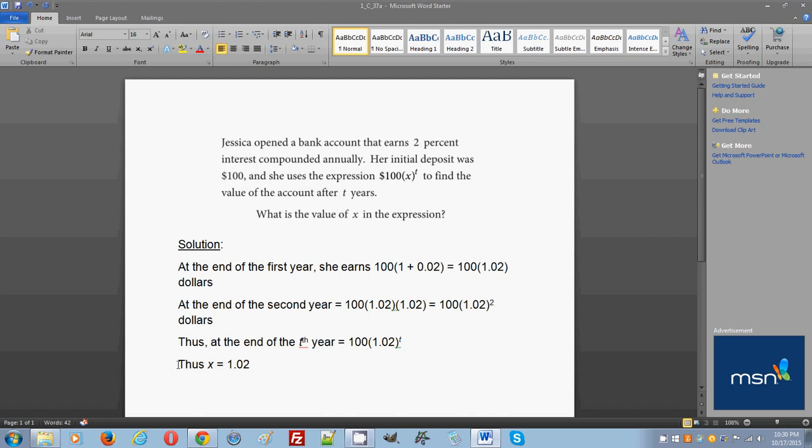That should already tell you that at the end of the t-th year - t is the number of the year - at the end of the t-th year, logically you should understand that the balance will be 100 times 1.02 raised to the t-th power.